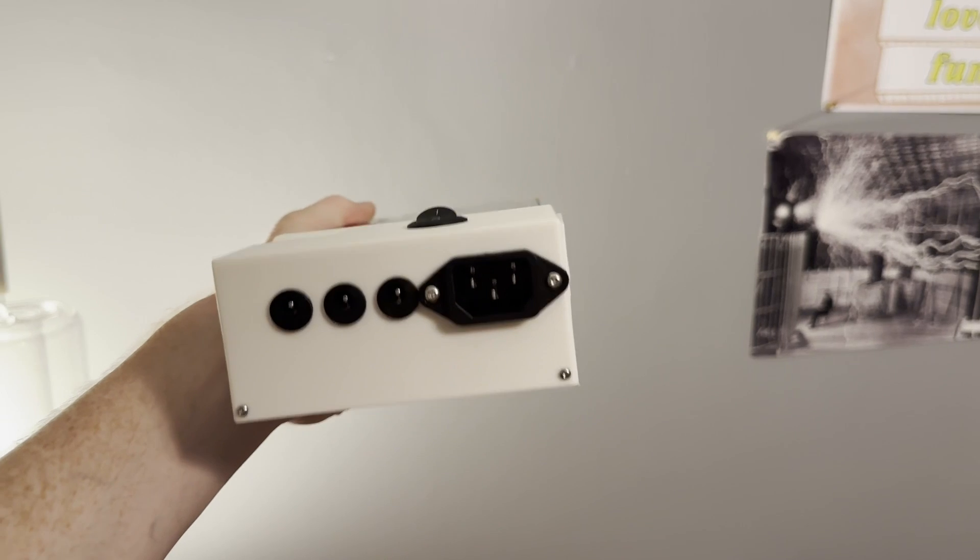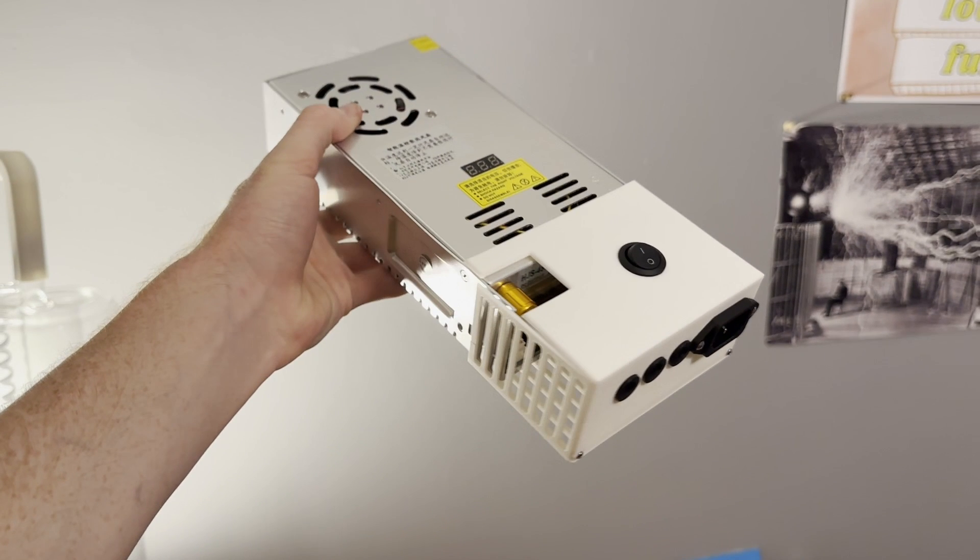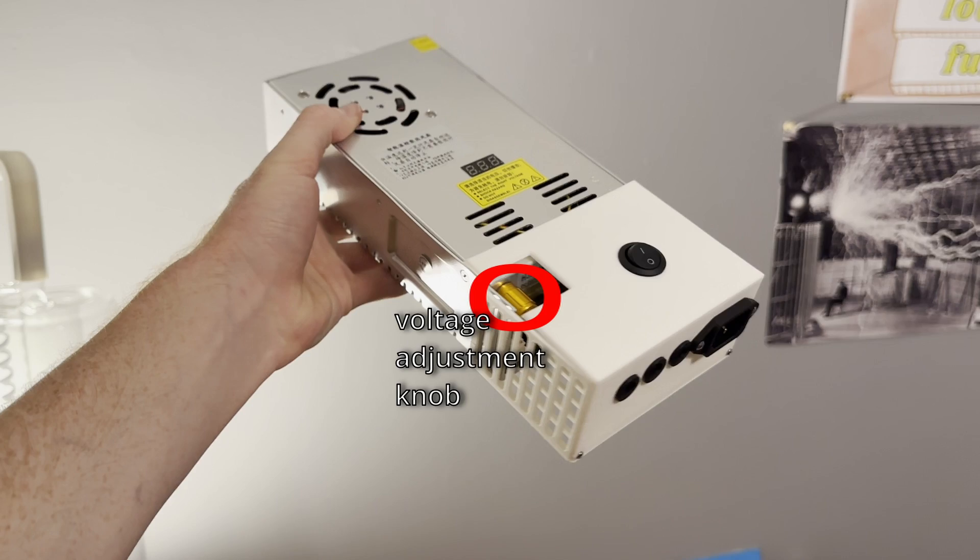So now I can't electrocute myself. I added a power switch and I can still access the golden voltage adjustment knob.